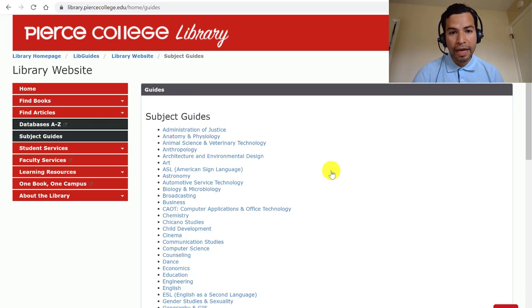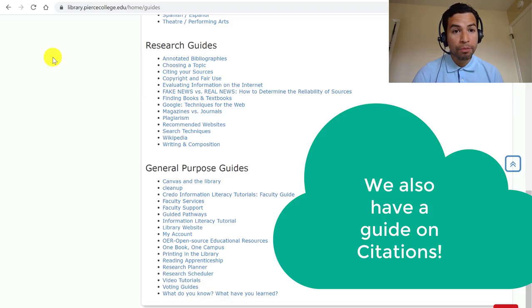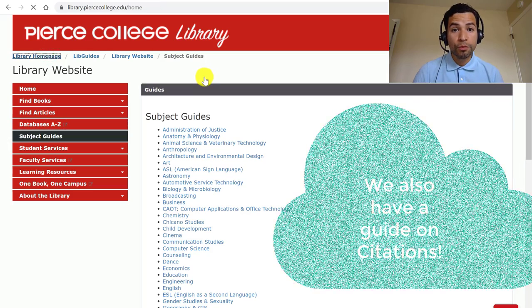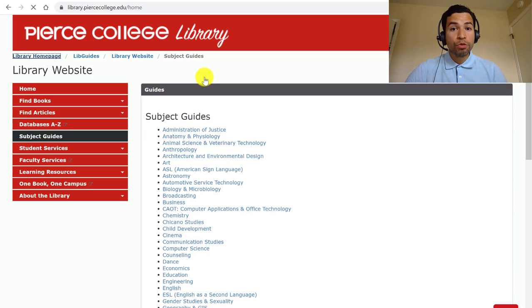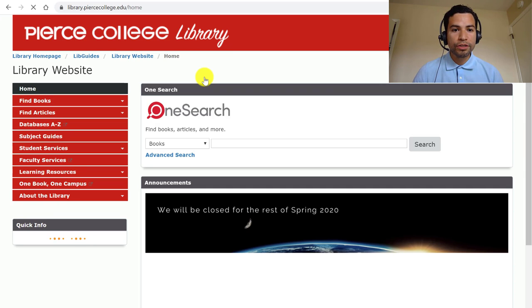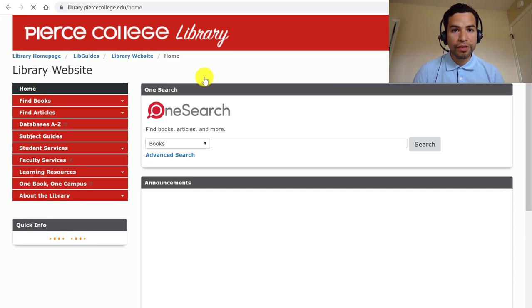Remember that you can always ask the librarians for help. We are still working online and we would love to help you with your research. You can always go to the library's homepage, and there's a chat box where you can literally start chatting with a real librarian 24/7, any time of the day, any day of the week. It's a nationwide service where a lot of academic librarians contribute their time.